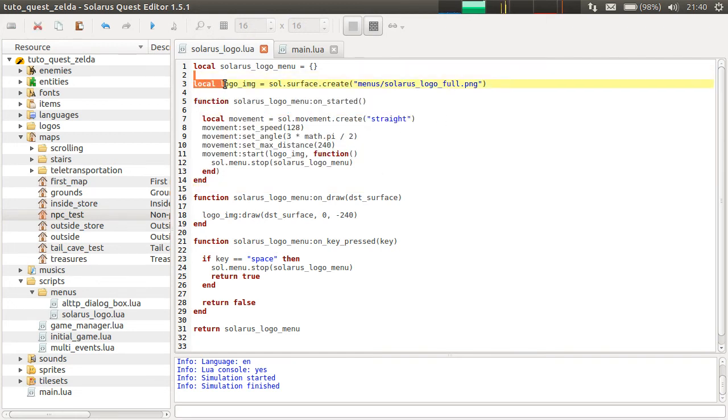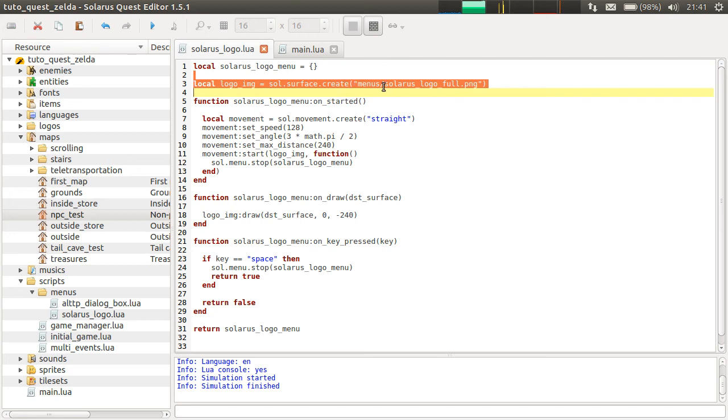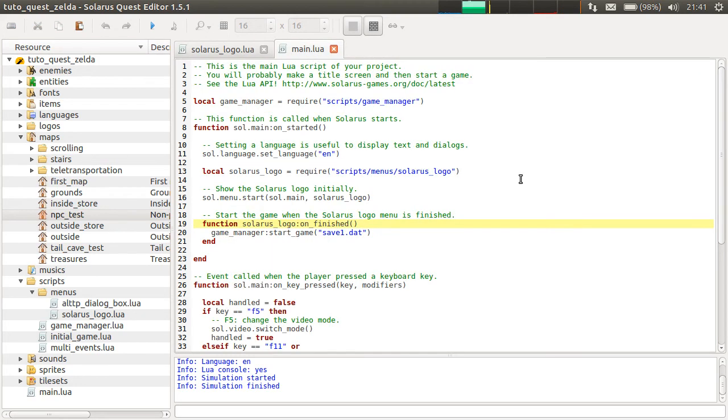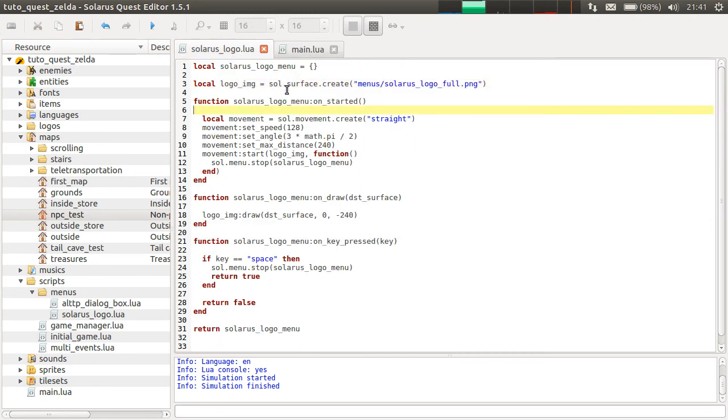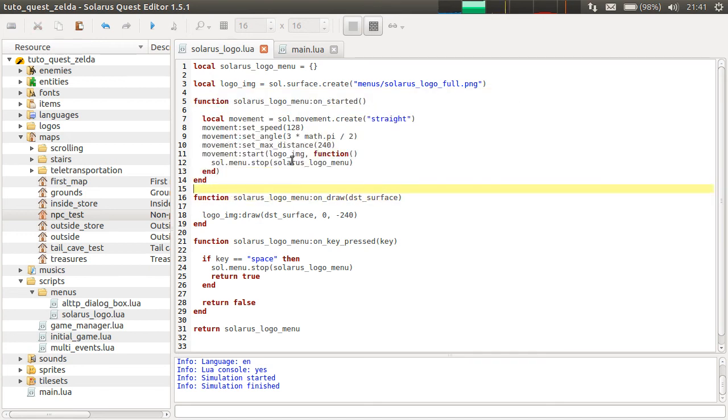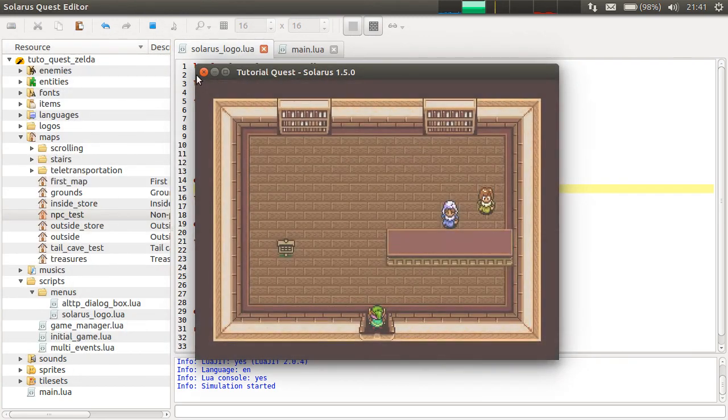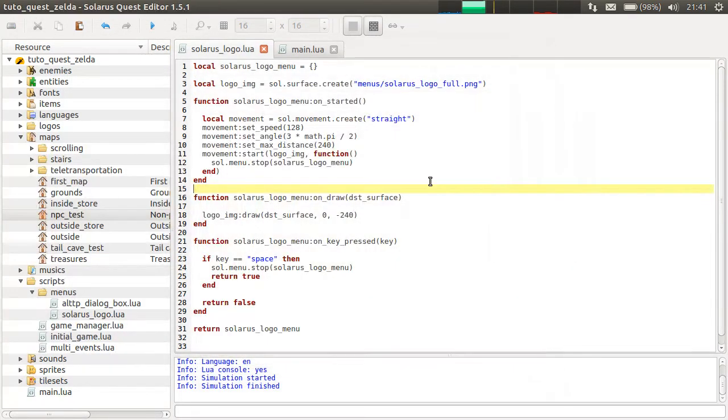But this can stay outside. You don't need to reload the png file every time the Solaris logo menu is started. Well, in this case it probably doesn't matter because we are sure that Solaris logo is shown only once. But as a good practice, you need to, it's better to understand the difference and to do it correctly. So on_started.